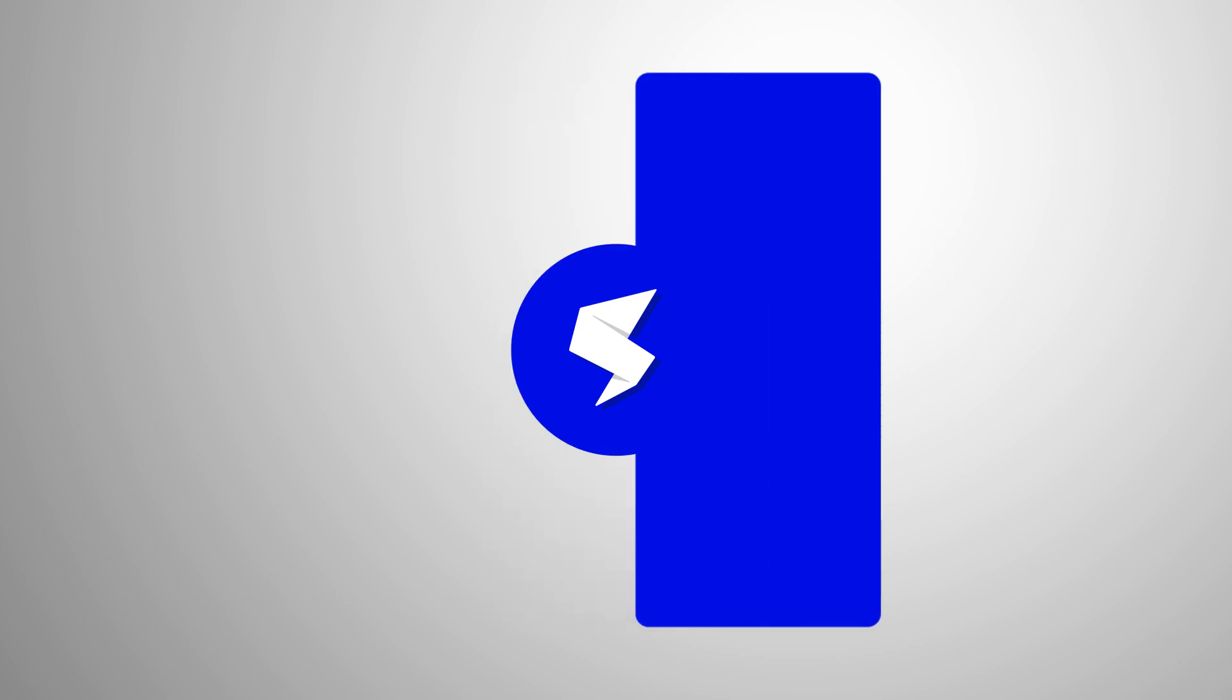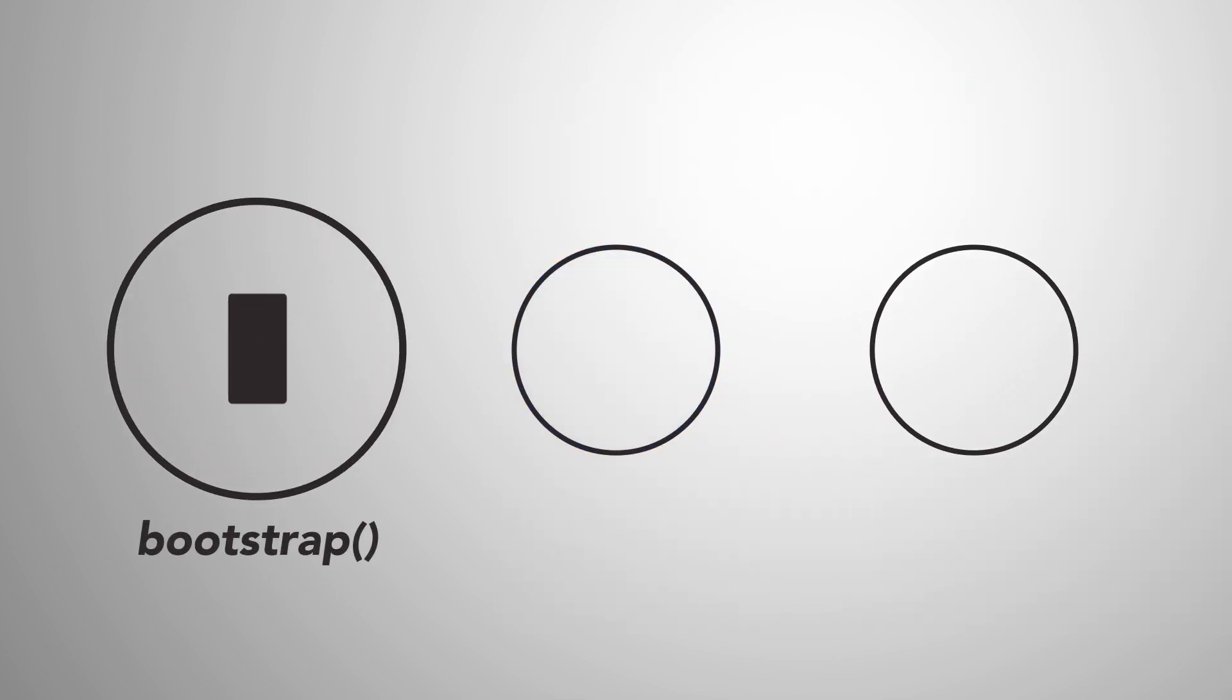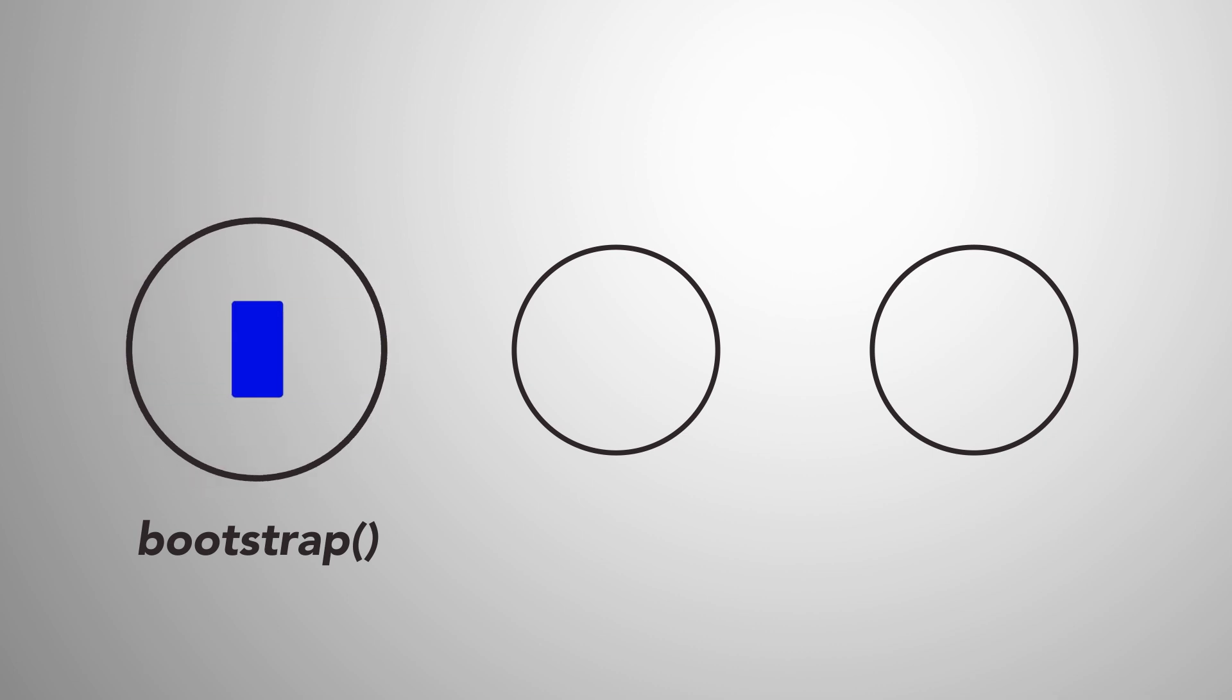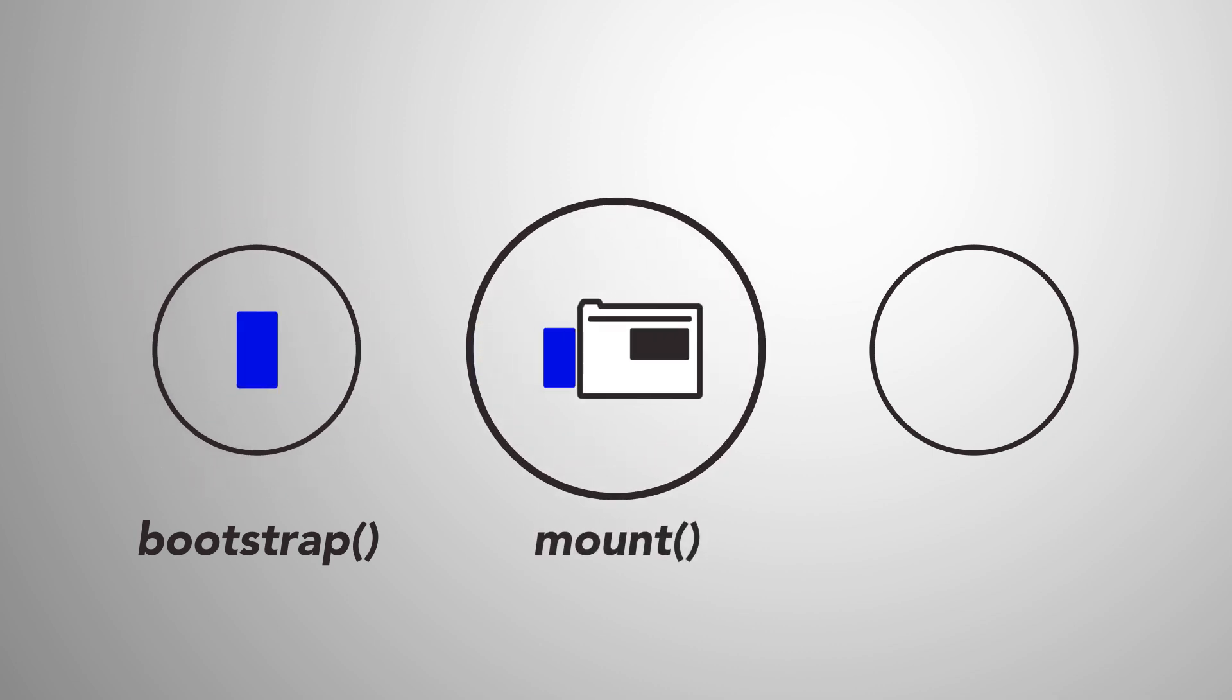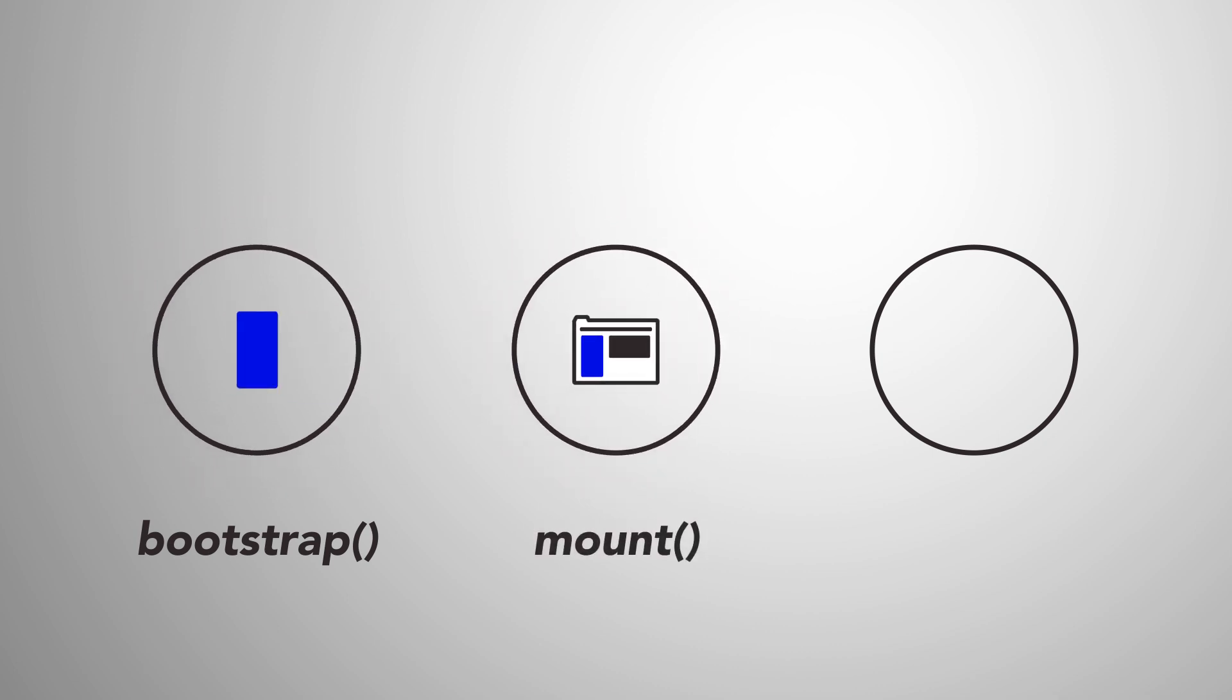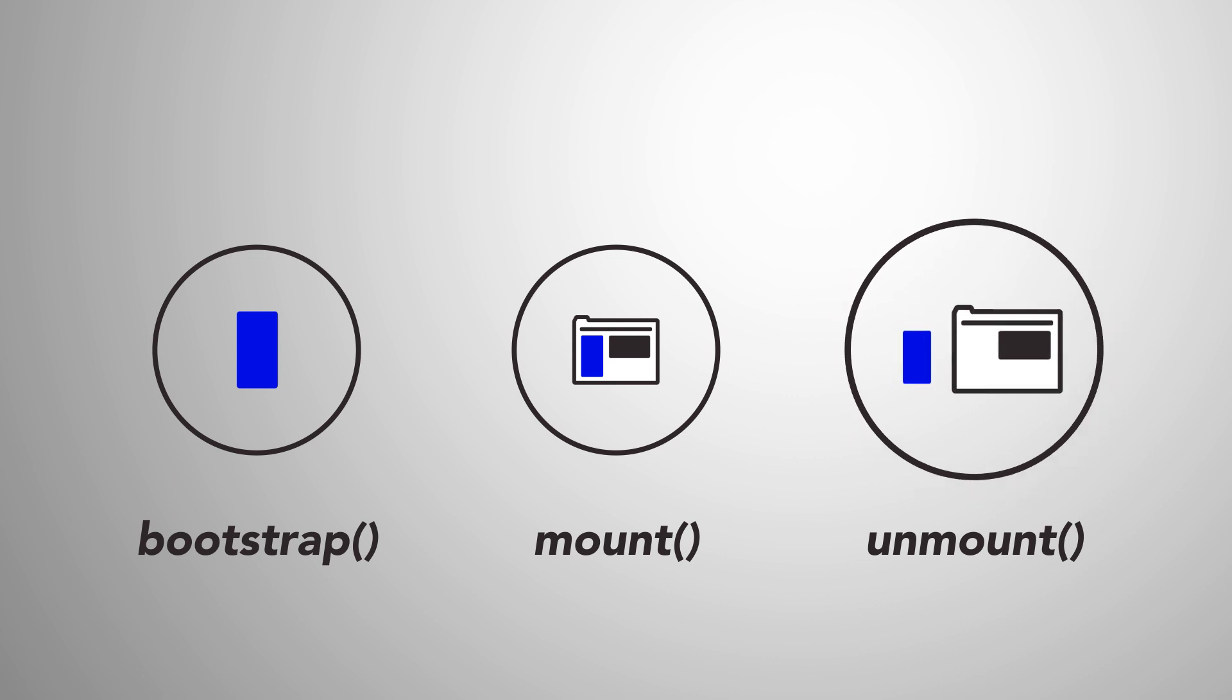You might be wondering how all of this works. Once your code is registered as a Single Spa application, the key is a common API made of three parts: a bootstrap function for initialization, a mount function that activates the application, and an unmount function that deactivates the application.